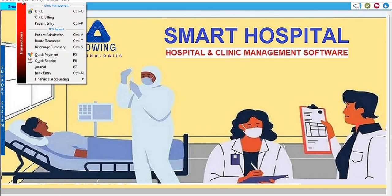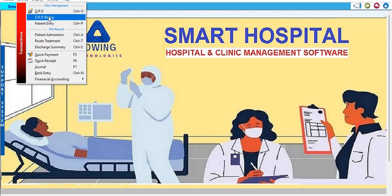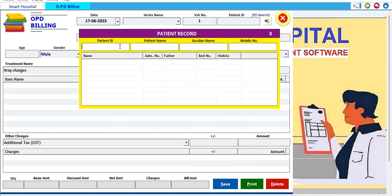Further, for OPD billing — if we go to OPD billing to record what services we are providing to the patient — first select the date, enter the series name, then the patient ID. You can search by patient name to retrieve the patient record. If details were not filled previously, the record may not appear in the search.